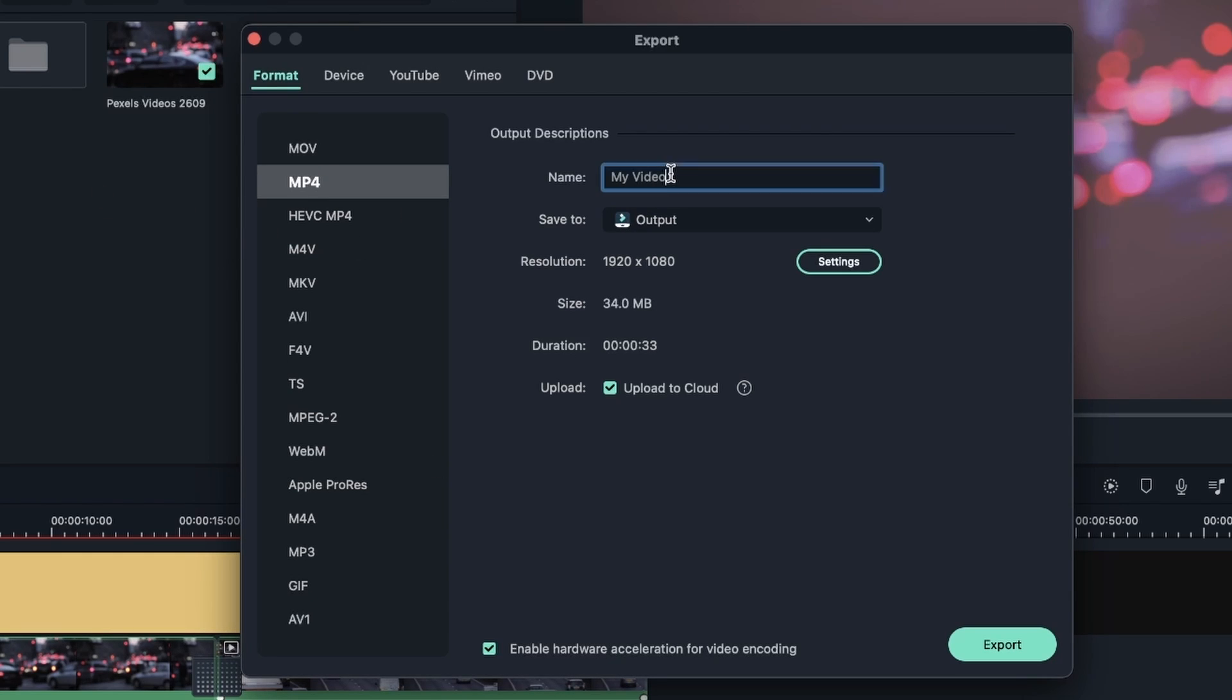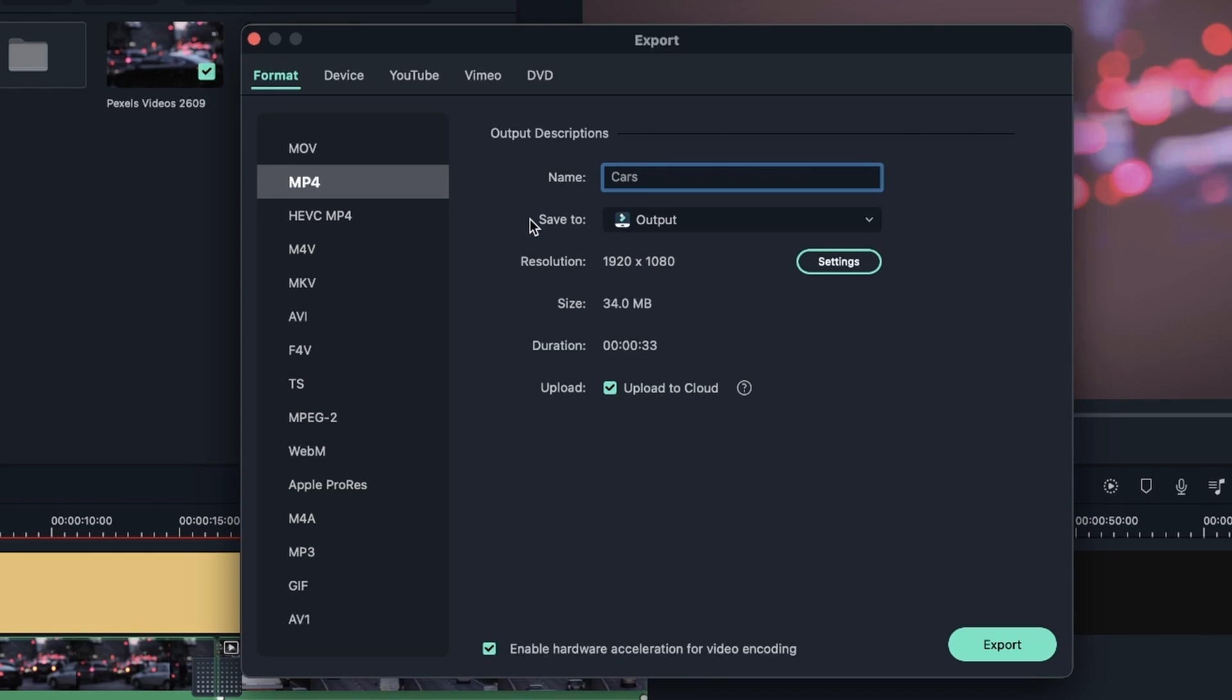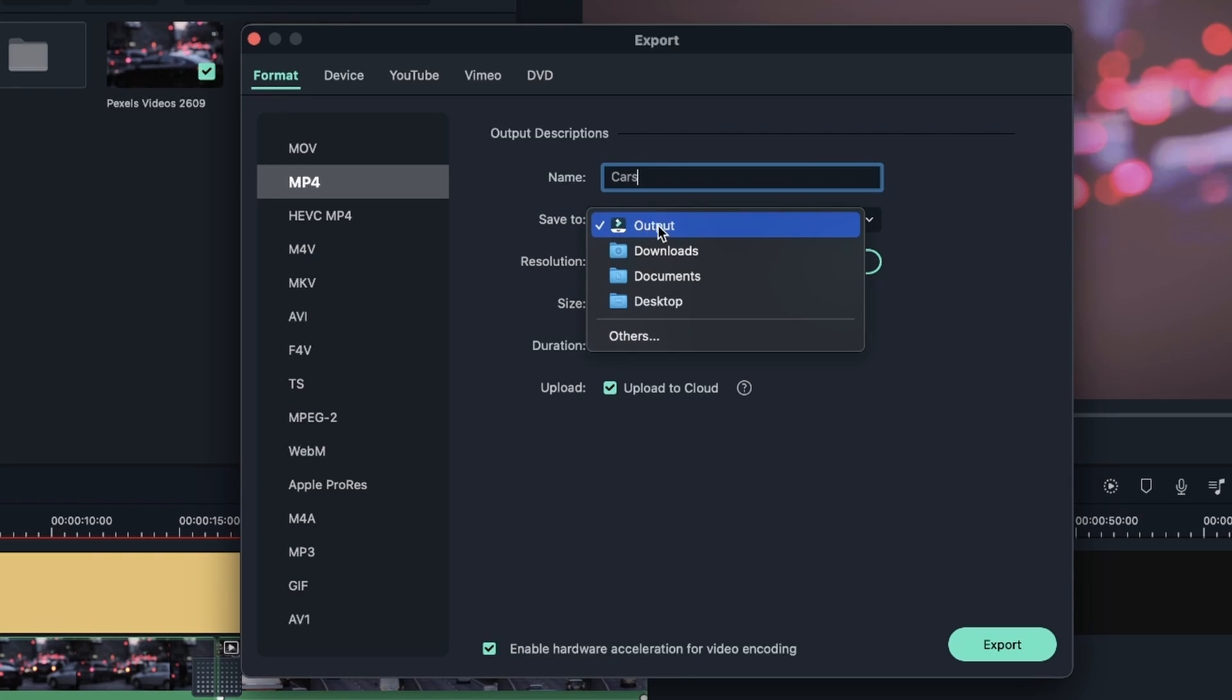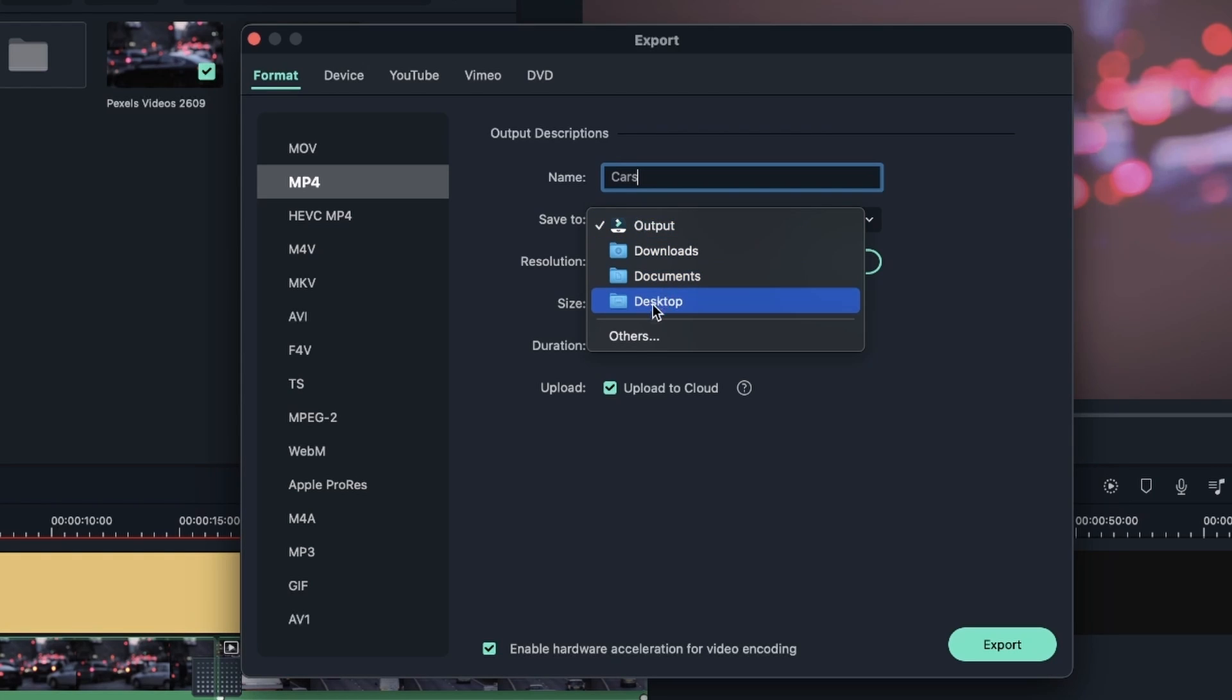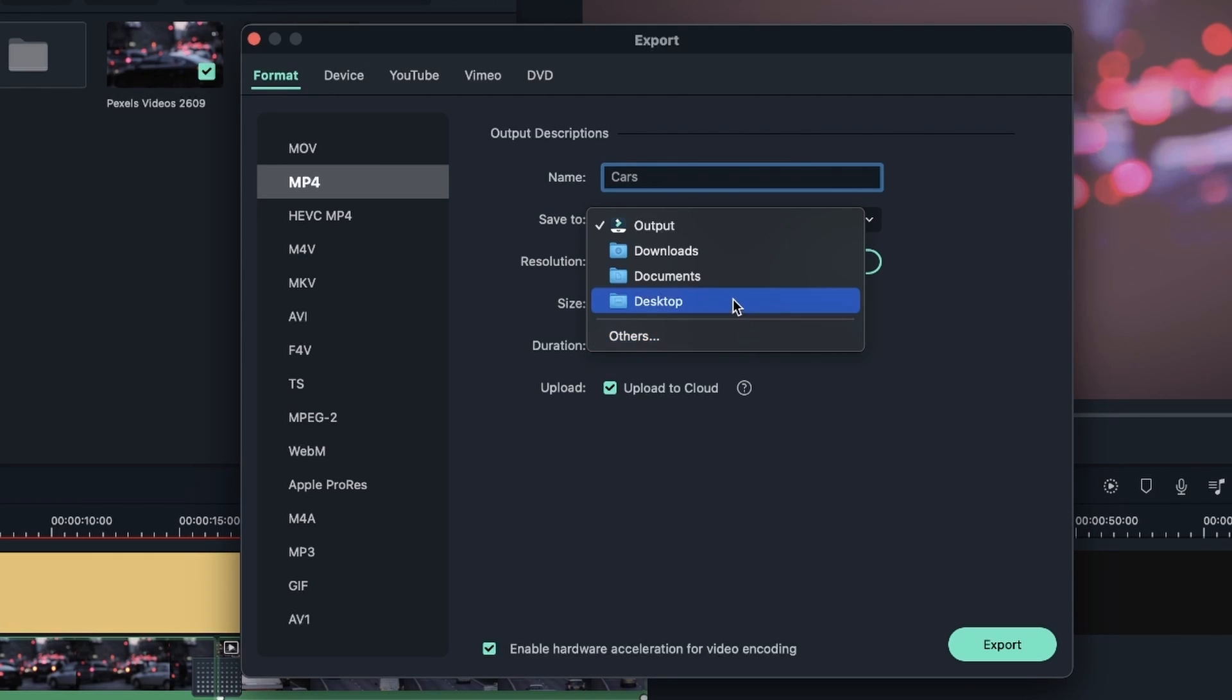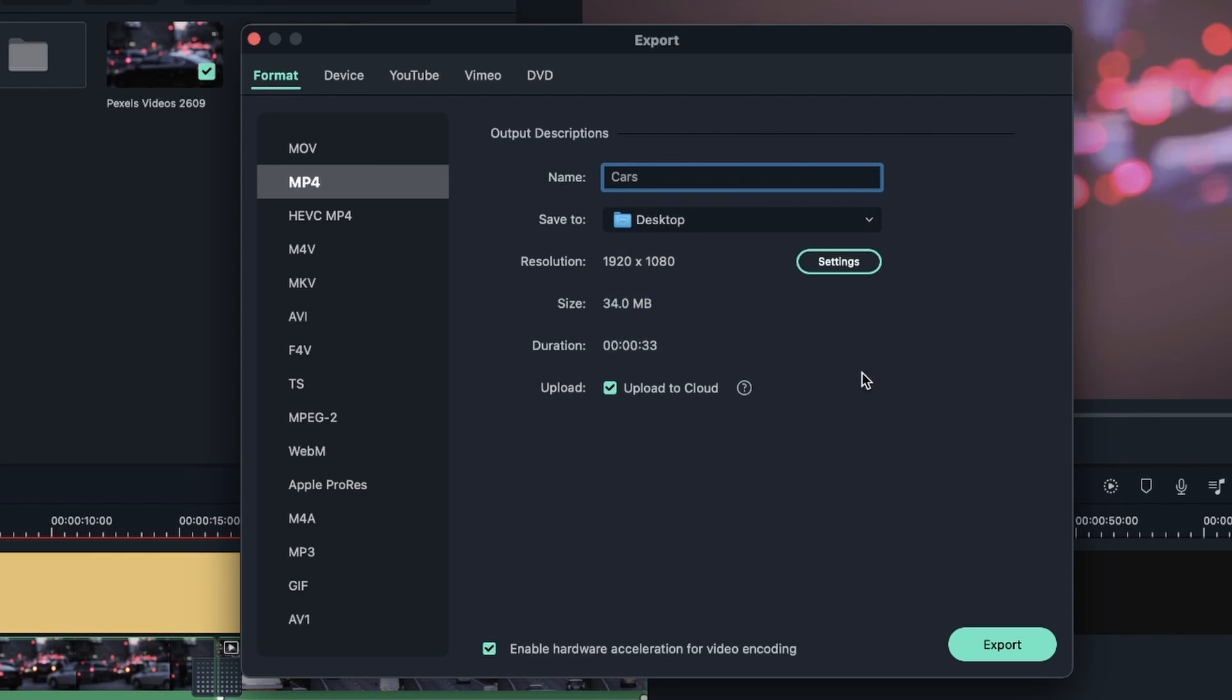Over here, we get to put the output descriptions. You can name your video. Let's call this 'cars' - there's videos of cars in it. Below, we have the save to option, which you can choose where you want this video to be exported to. Right now, it's in Filmora output, which is a folder on your computer. You can put it in your downloads, documents or desktop. You can also hit others to browse another location. I'm just going to put it on my desktop.